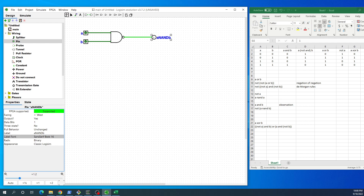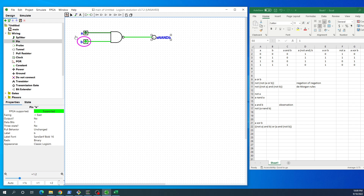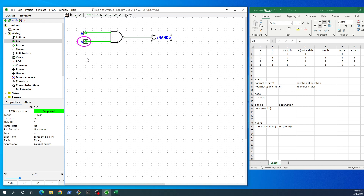Now I'll go to the finger tool to feed the circuit and change the bits to watch the result. If I have zero and zero it will be one; one and zero is one; zero and one is again one; but if I have both of them one, the result will be zero. So when A is zero and B is zero I get one, and when A is one and B is one I get zero.